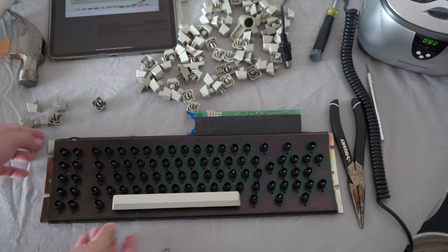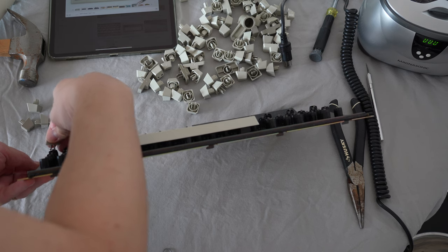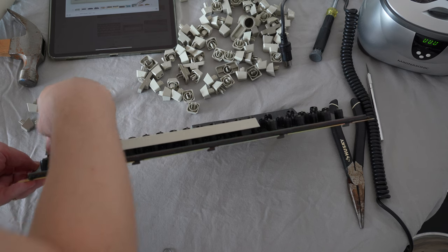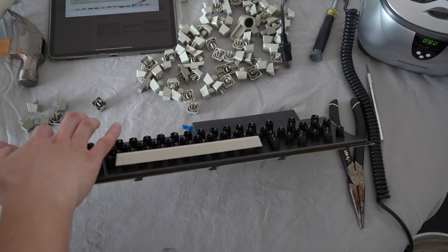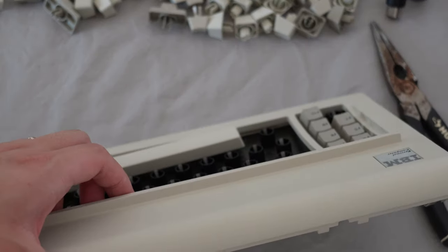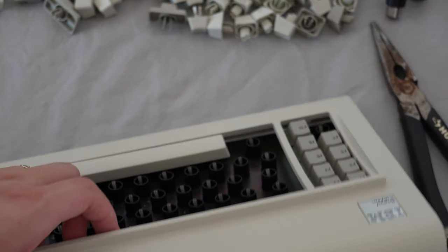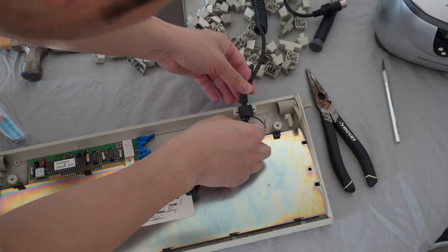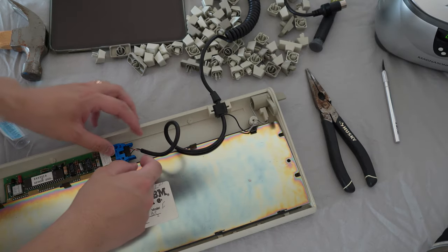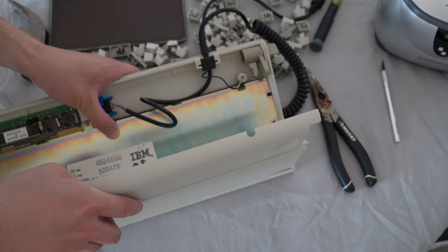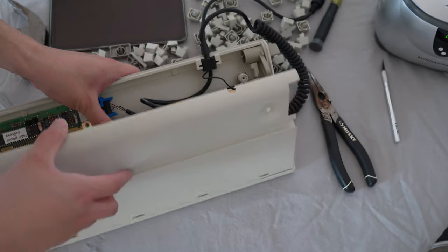To put the keycaps back onto the keyboard, I had to tilt the keyboard to the back so that the spring will sit correctly when I press the keycap in. Now repeat this process 83 times and it will be a working keyboard.